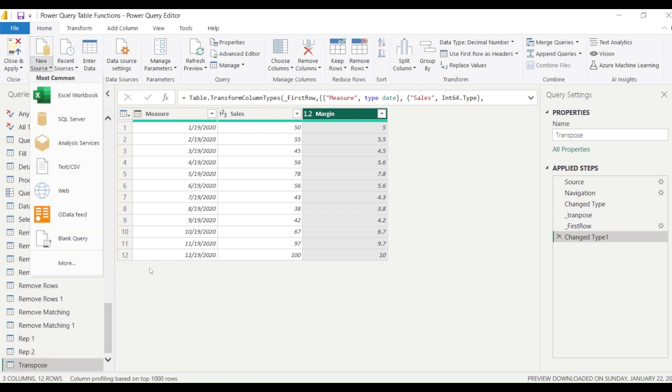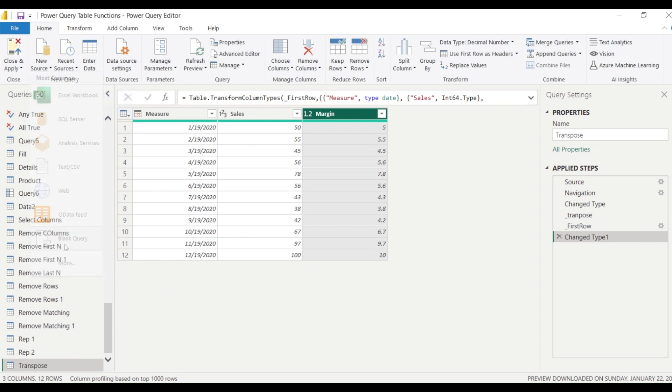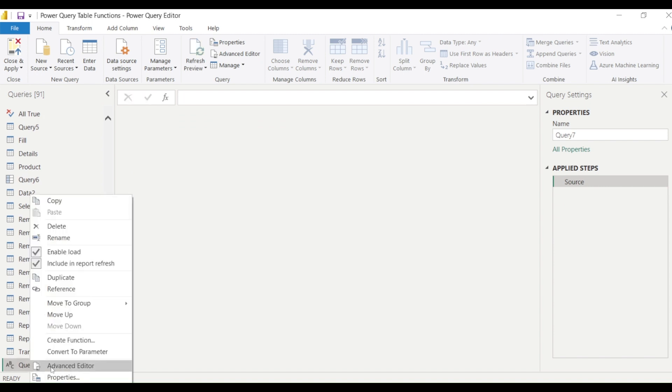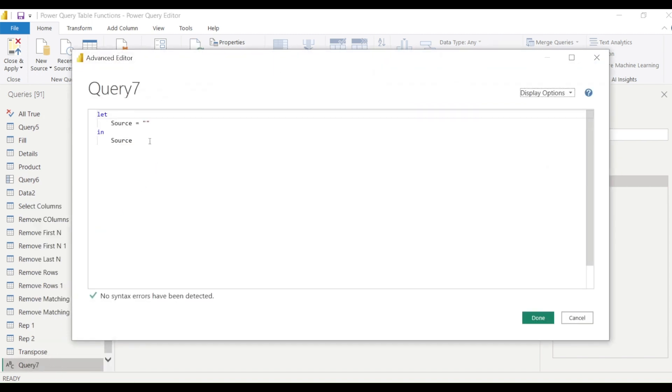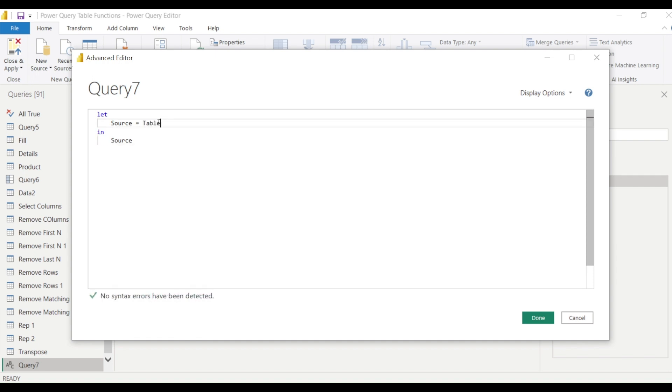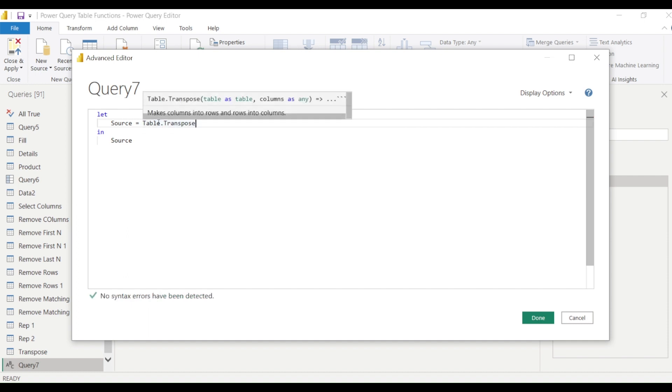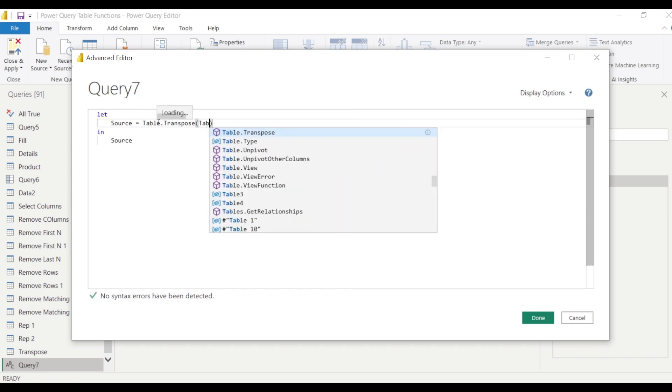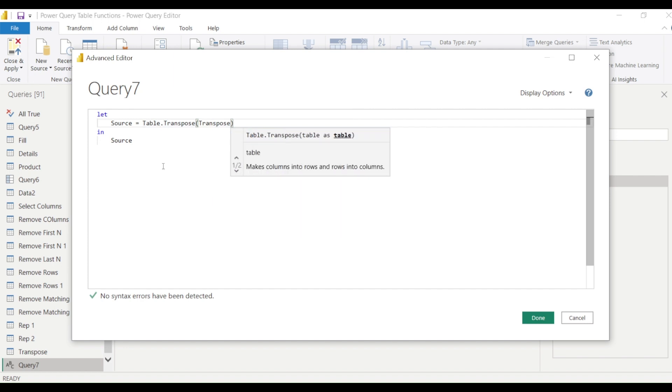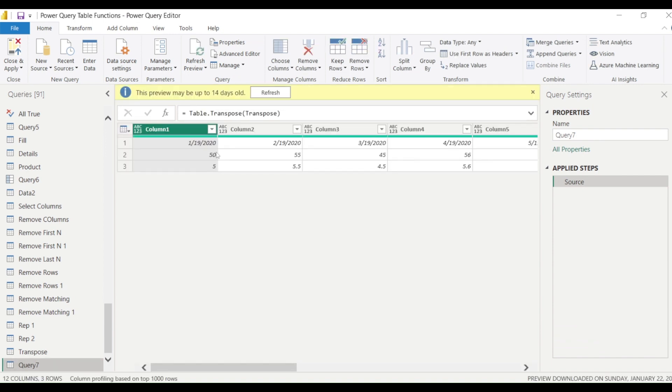You will get the Change Type step. Now this is the table which was transposed. Can I transpose the table which is already existing? Let's take this transpose table into the next step and transpose it back and see what we get. We say new source blank query and Advanced Editor. Now we say Table.Transpose, and there we are going to say Transpose is a table. We already have a table Transpose. And you see this is how we started initially.